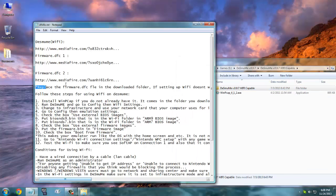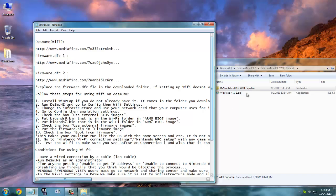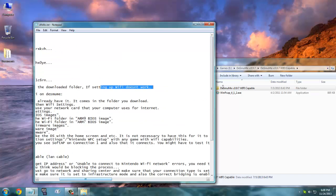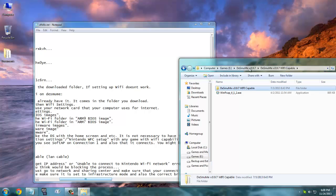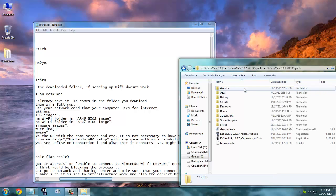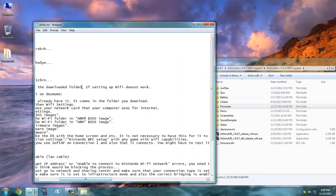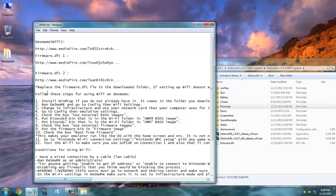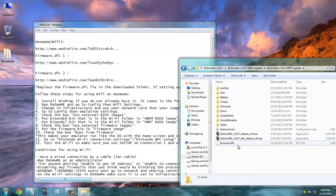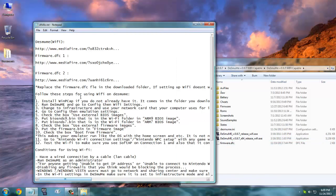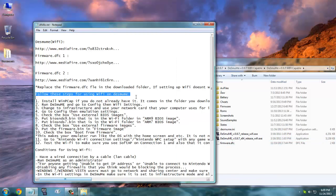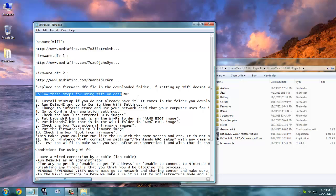You need to replace the firmware.dfc file in the downloaded folder if setting up WiFi doesn't work. So you need to copy that firmware.dfc file into this. It's going to be a firmware.bin file actually. So you need to follow these steps for using WiFi on DeSmuME. Actually, this is a whole lot that I typed out.